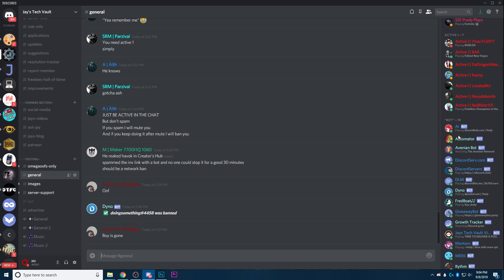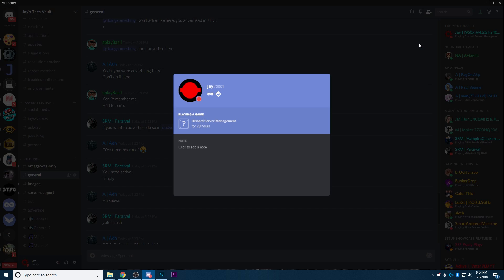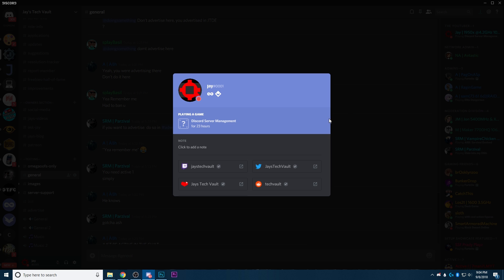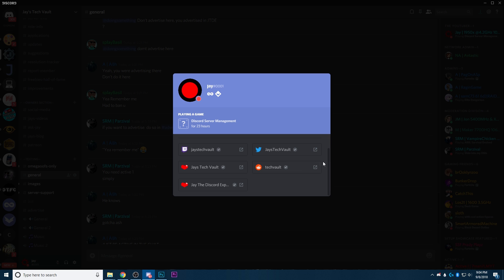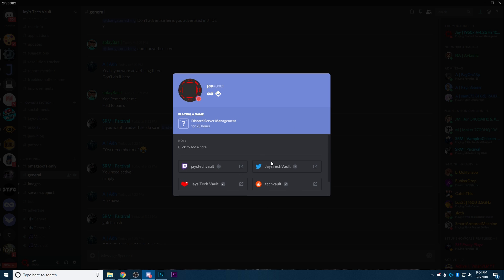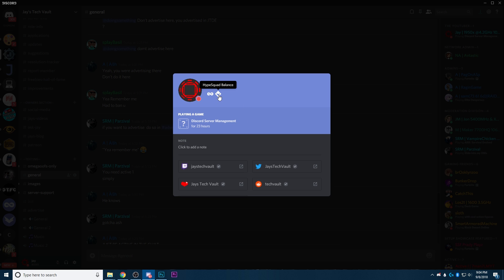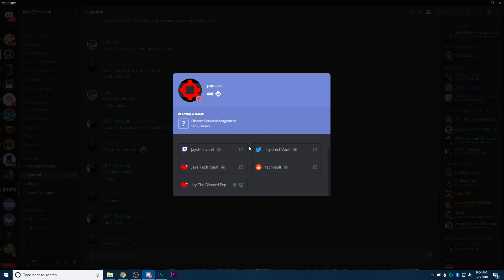If someone has HypeSquad, Nitro, or any social media linked, I would say it's highly unlikely to be an alt. Even if they have one social media link but it has zero activity and just matches their name, that's still a possibility it's an alt. For example, my account has Discord Partner, HypeSquad, and all my social media links — this account is clearly not an alt.